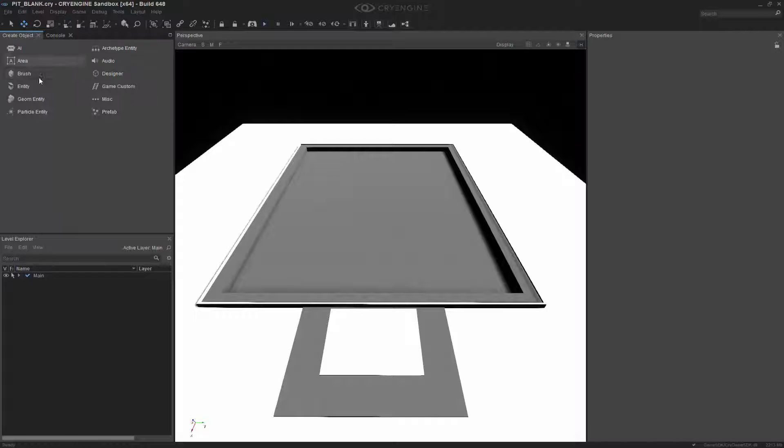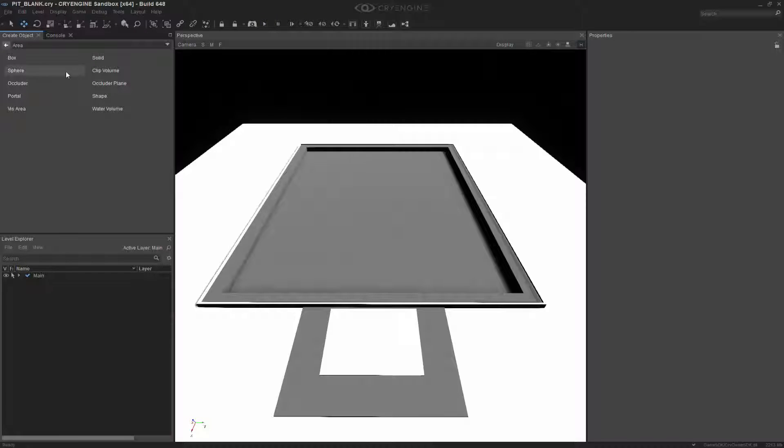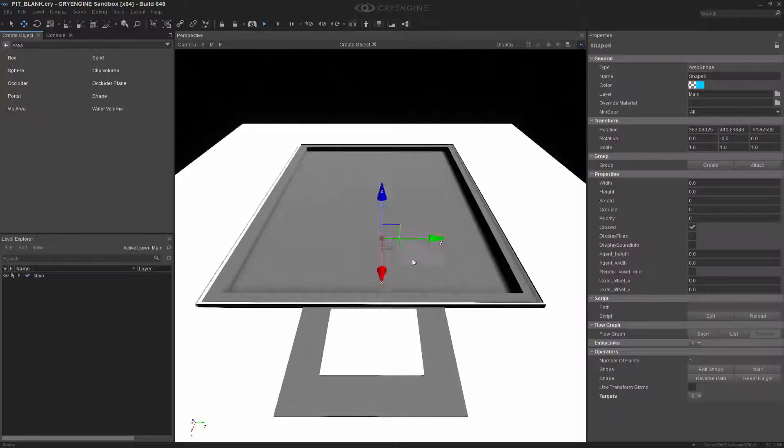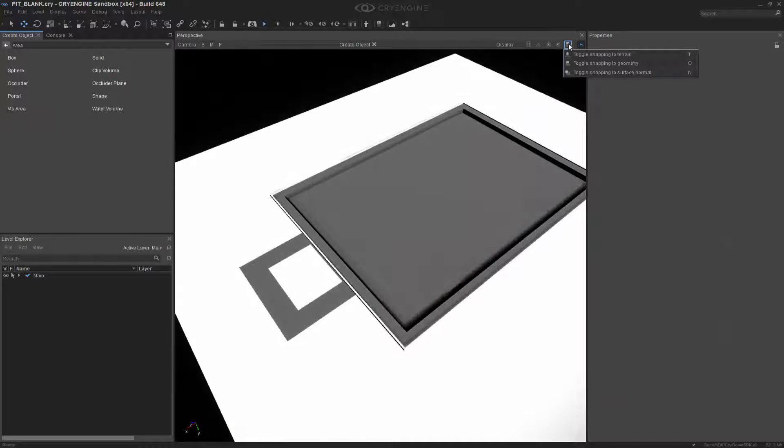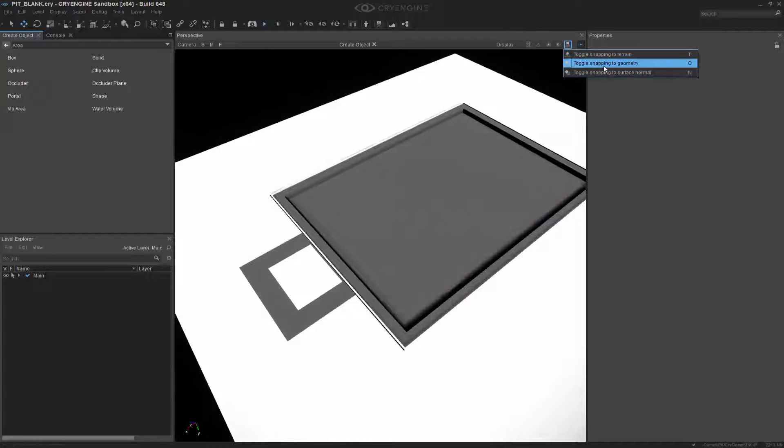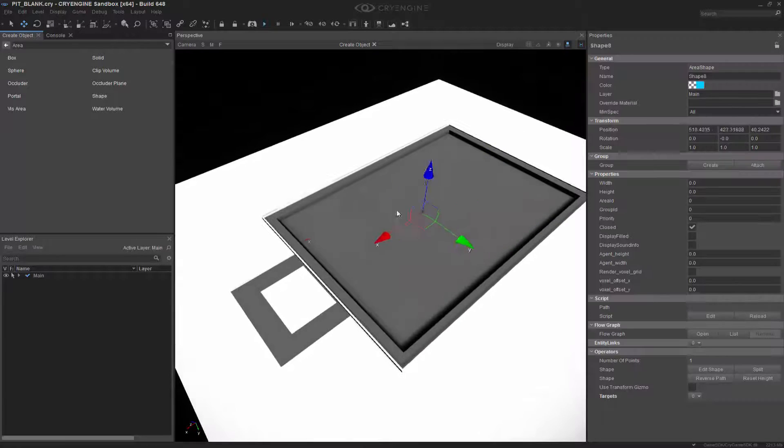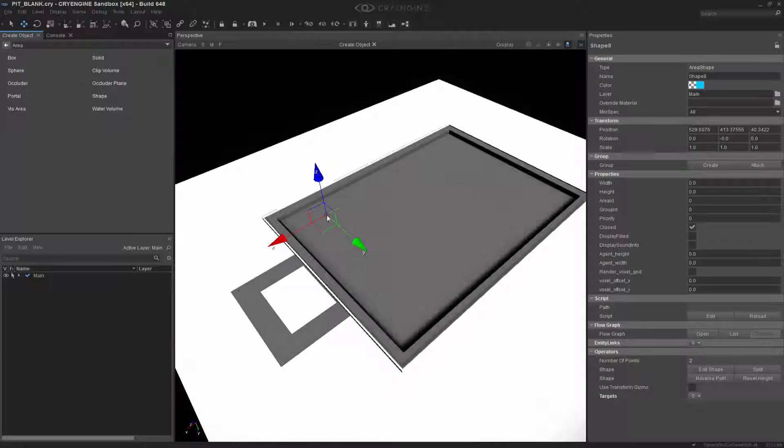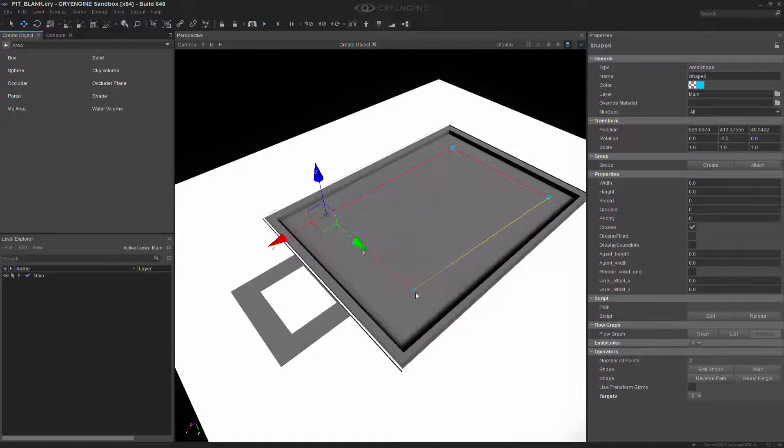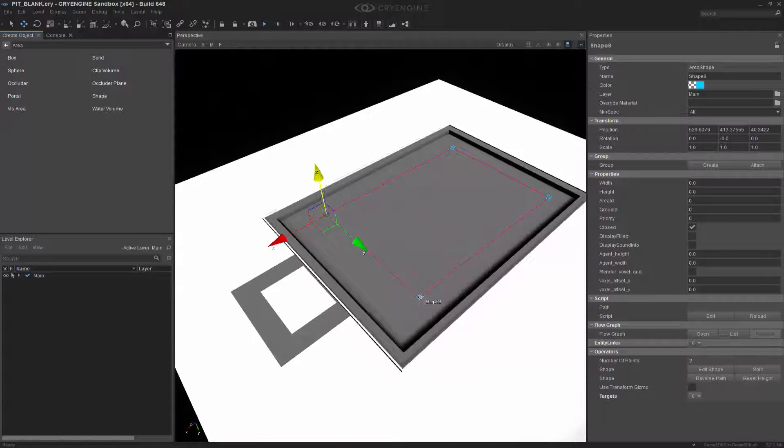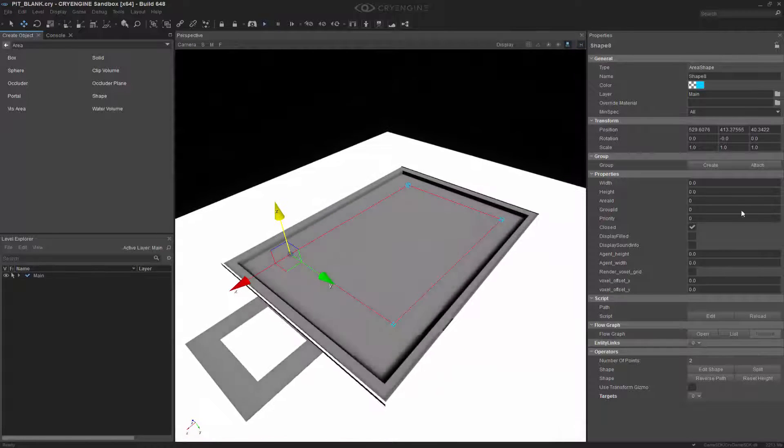So what we need to do is first go to Area, Shape, and I want to make sure I have Toggle Snapping to Geometry selected. And I'm going to create a box. So I'm clicking the points, and then I'm going to double-click to end it.